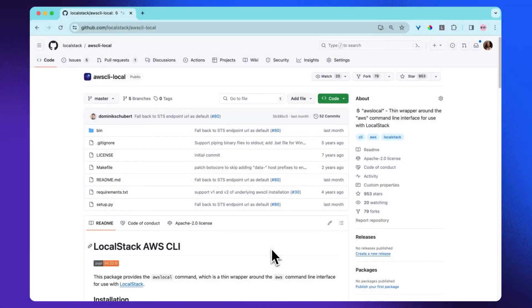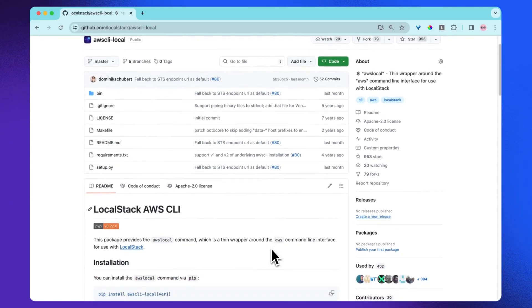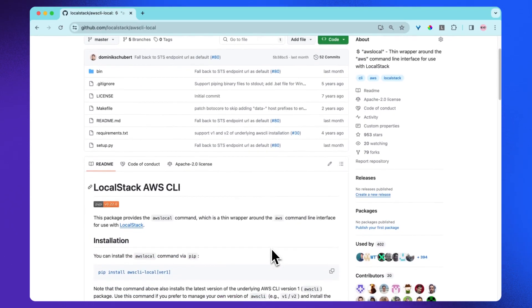For deploying using AWS CloudFormation, we will be using awslocal, which is a thin wrapper around the AWS command line interface for use with LocalStack. You can also find this project on GitHub.